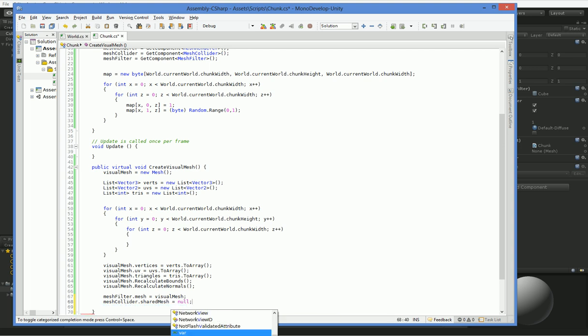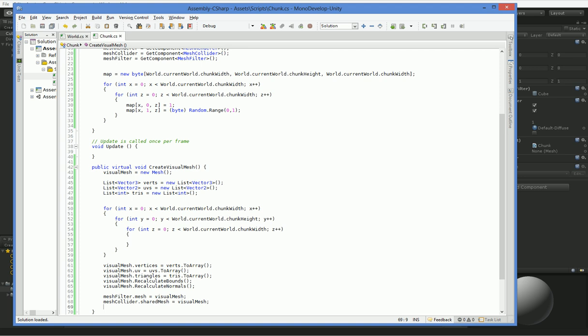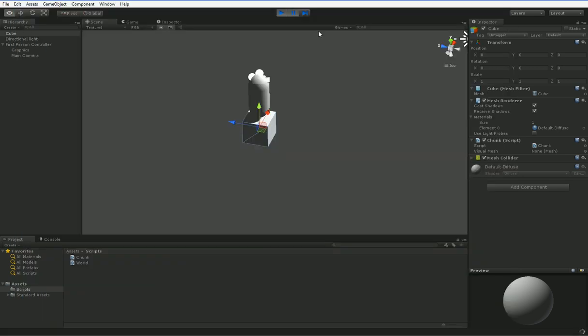We can also set our mesh collider to use it. But the first thing we need to do when we're doing this is we need to set the shared mesh equal to null to tell it that it needs to recalculate. Actually, we don't need to do that because the visual mesh is a new mesh. So this should work fine.